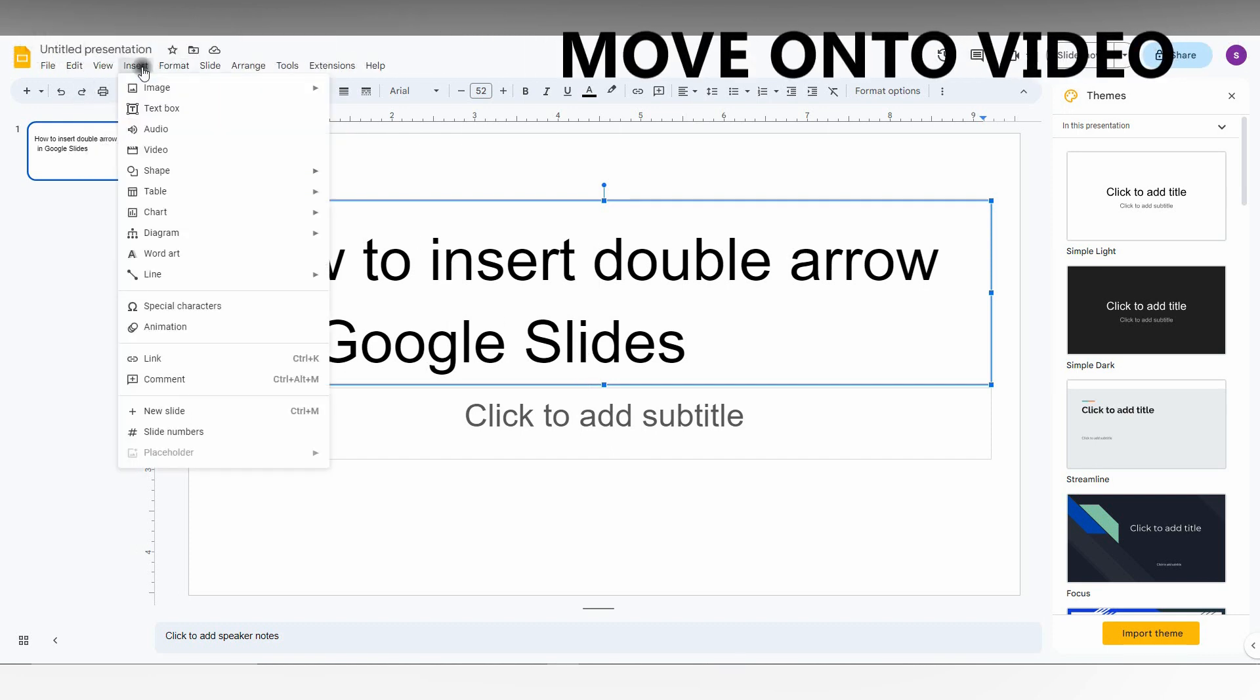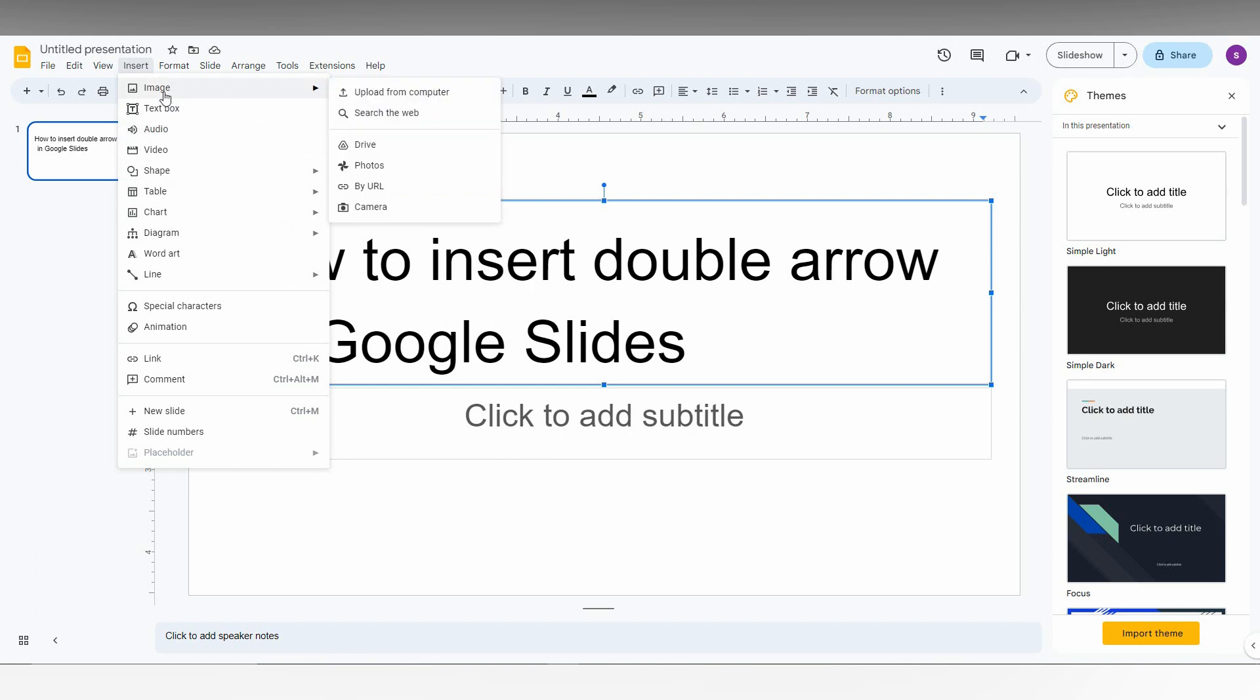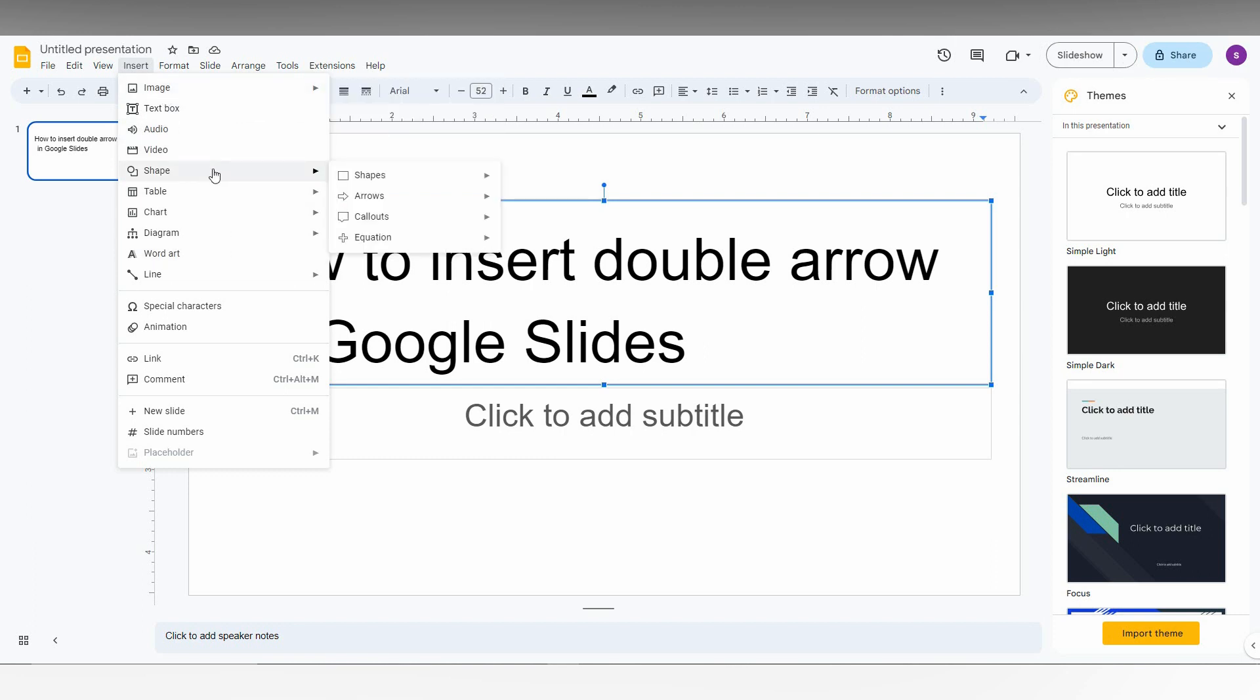So first, you just click on the insert option on the top. Now you just need to go to the shape option on the bottom.